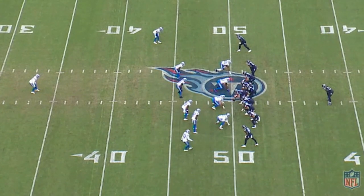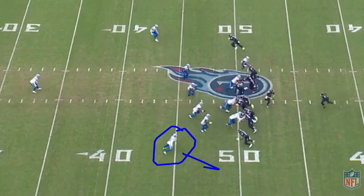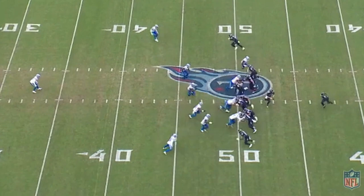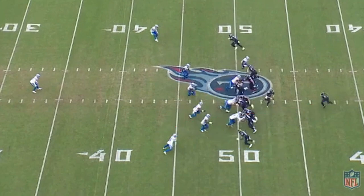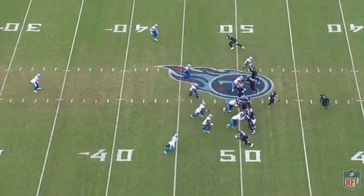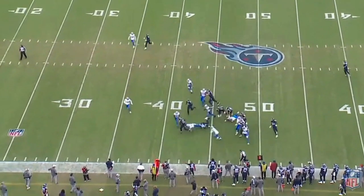As the play gets started, watch this safety — he's so concerned with making sure he gets outside so the stretch zone doesn't get outside. He overruns it and creates a huge cutback lane for a nice gain on this first down run. He overflows to the outside and now you get a huge gain.